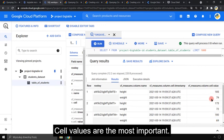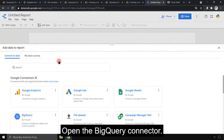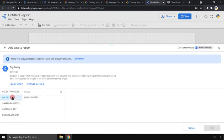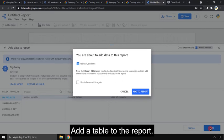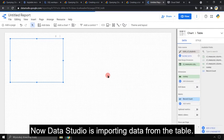Cell values are the most important. Now we will open Data Studio. We will create a new report. Open the BigQuery connector. Add a table from BigQuery. Now Data Studio is importing data from the table.